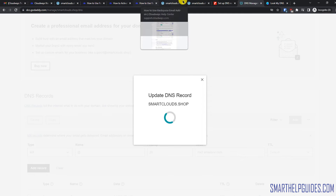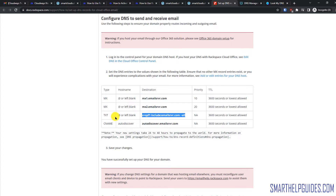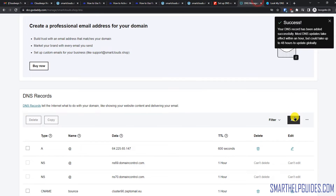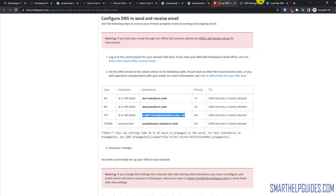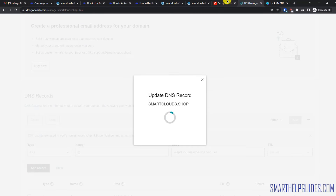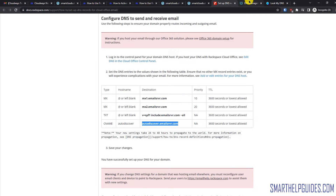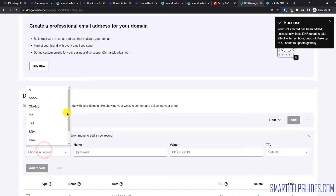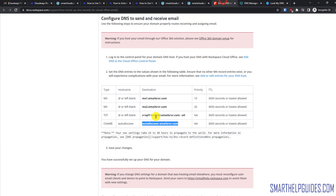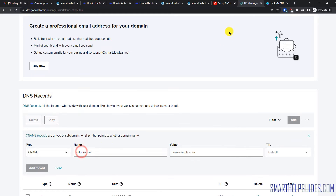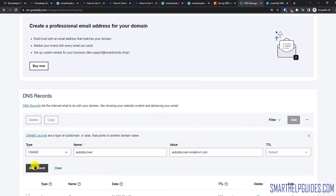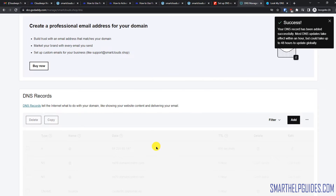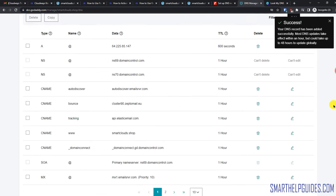Now we have to create a TXT record. Click Add, select TXT, put @ in the host, paste the value, then click Add Record. Then we have to create a CNAME record. Click Add, select CNAME. In Name you will see it is 'autodiscover' — copy that and paste it. Remove any extra spaces, then in Destination paste the value and click Add Record. This whole DNS update takes a few minutes to propagate.